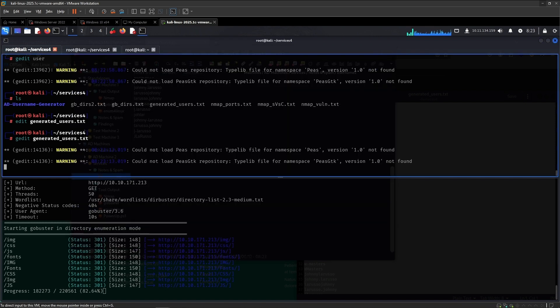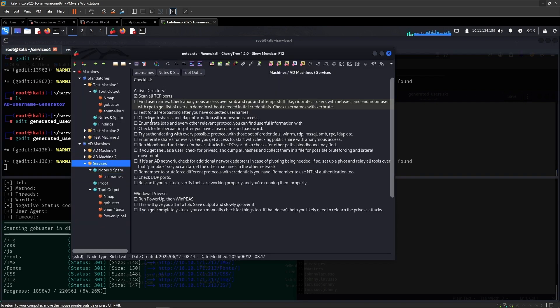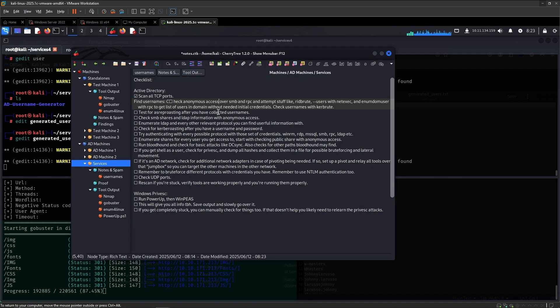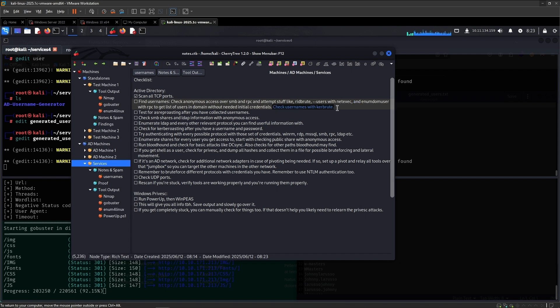So the next thing that we want to do, go back to our checklist. So now we have found these possible usernames, and we have found some that seems possibly legitimate. We have checked the numbers access, yes, we have tried the enum brute users. So now we want to check those usernames that we have found with Kerbrute.